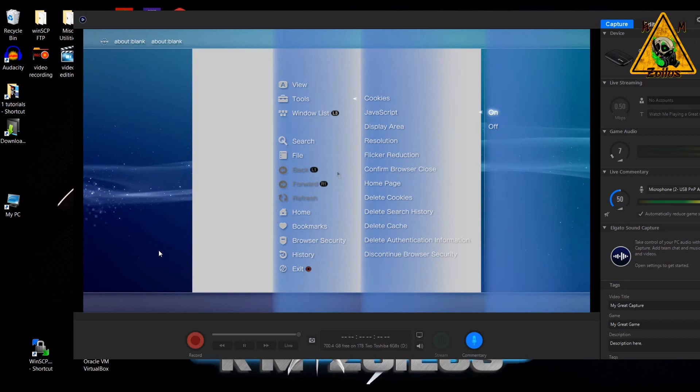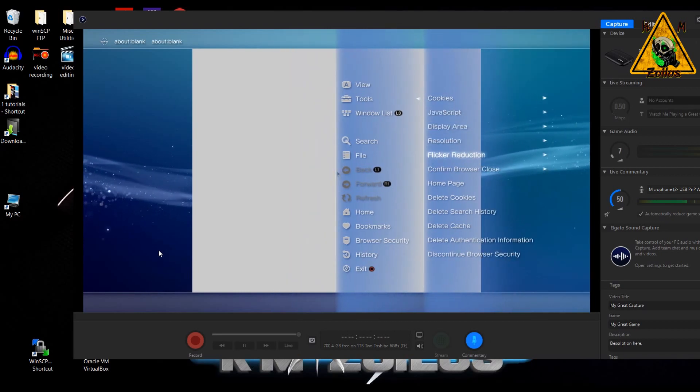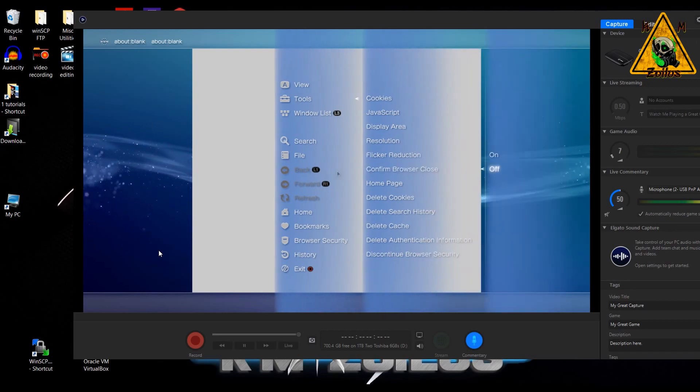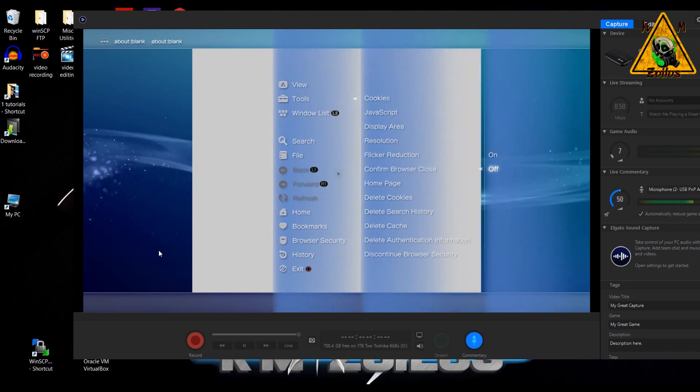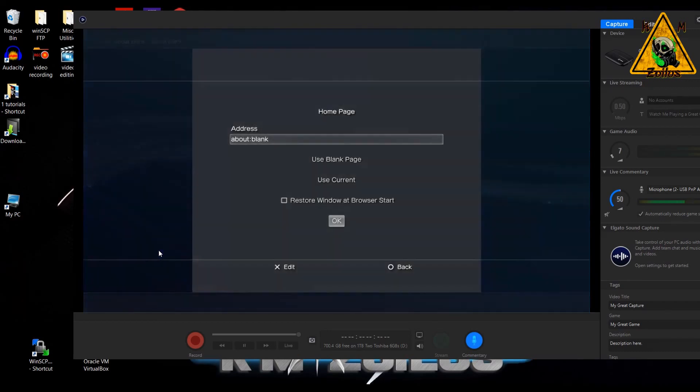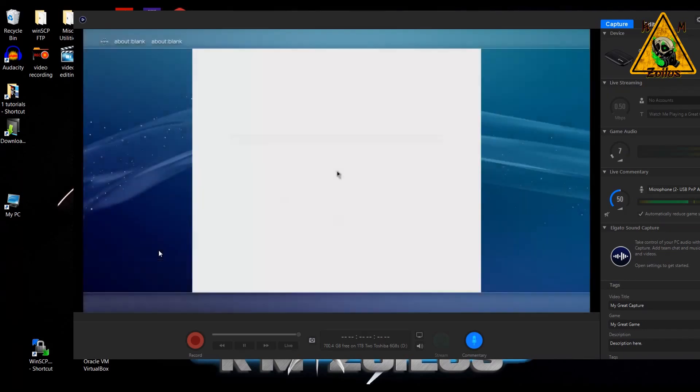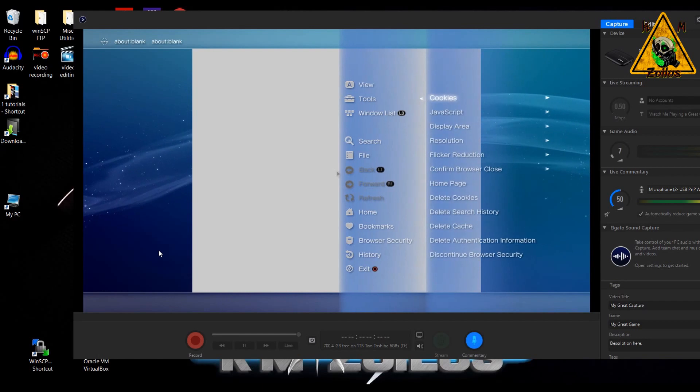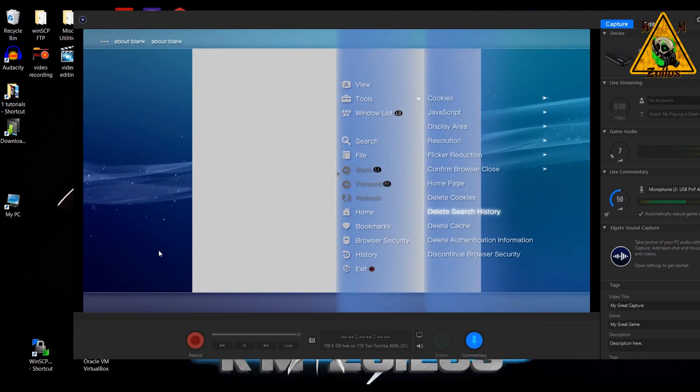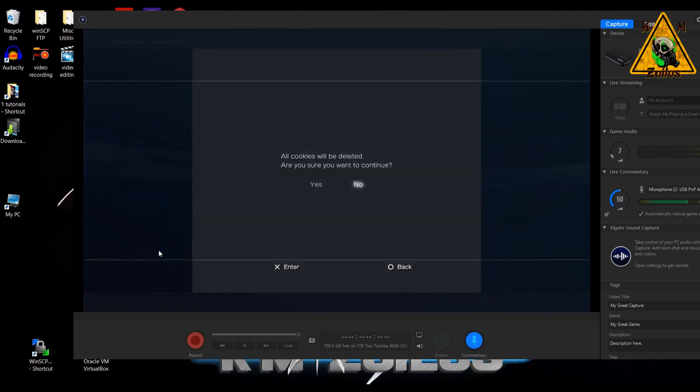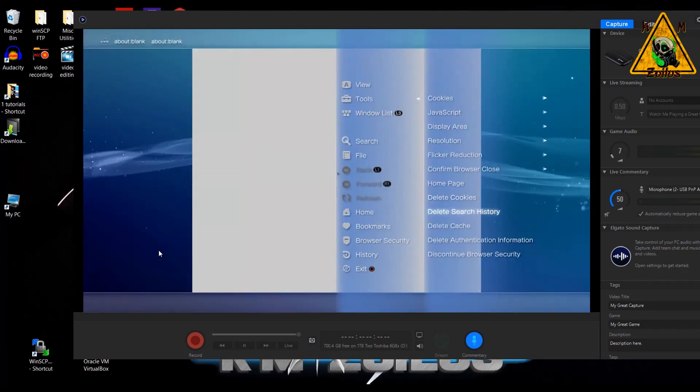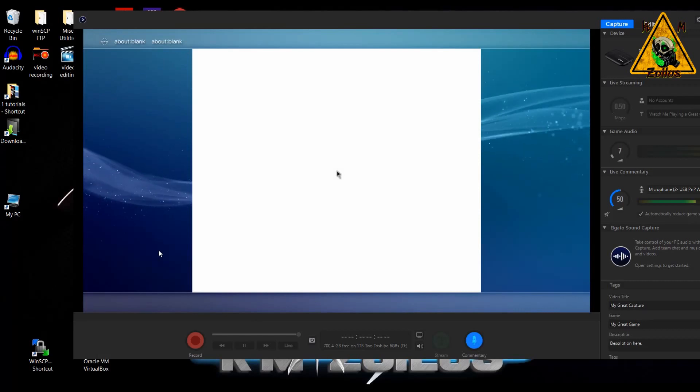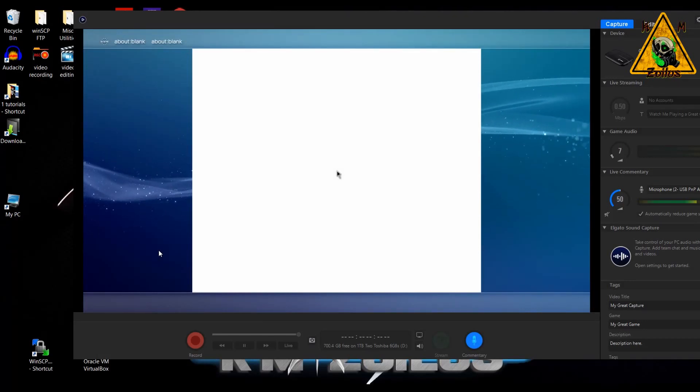And then when you go into the browser, go ahead and press triangle. There's a few things we got to set up. Go into tools, go to JavaScript and make sure it's set to on. Now we are going to go back out and go to confirm browser close. Make sure that is set to off. Now go back, select homepage. Make sure you select use blank page and then hit okay. I've already done it. Hit triangle again. And then you will need to delete the cookies, delete the search history and delete the cache. So let's do all of that real quick.